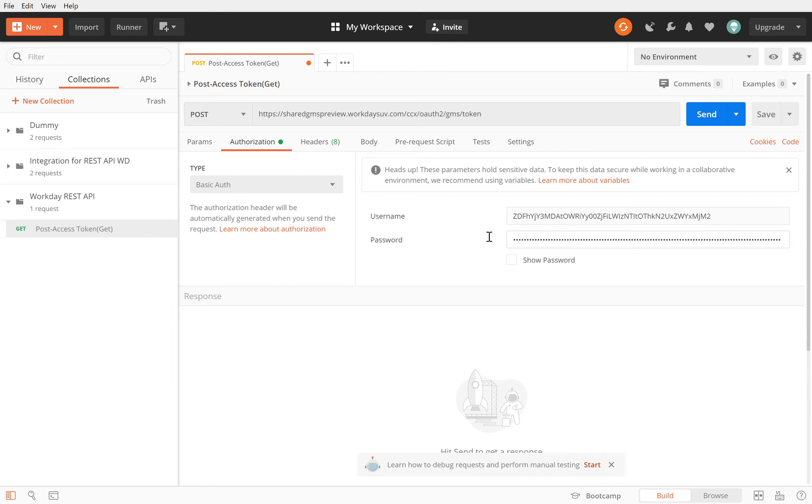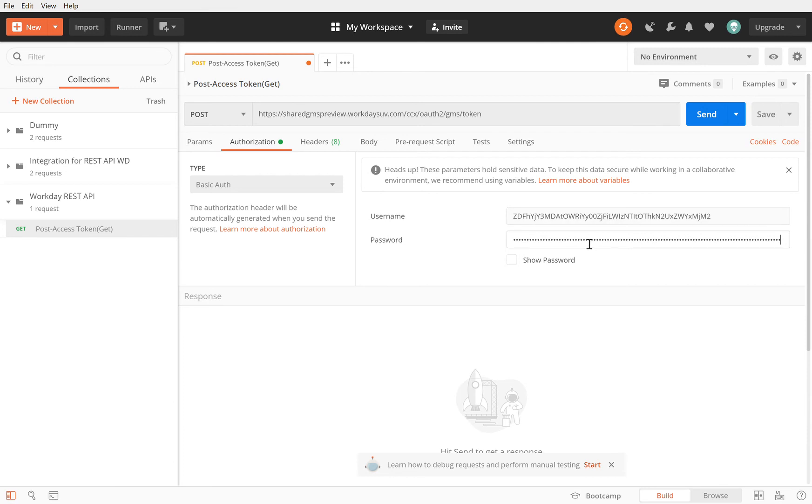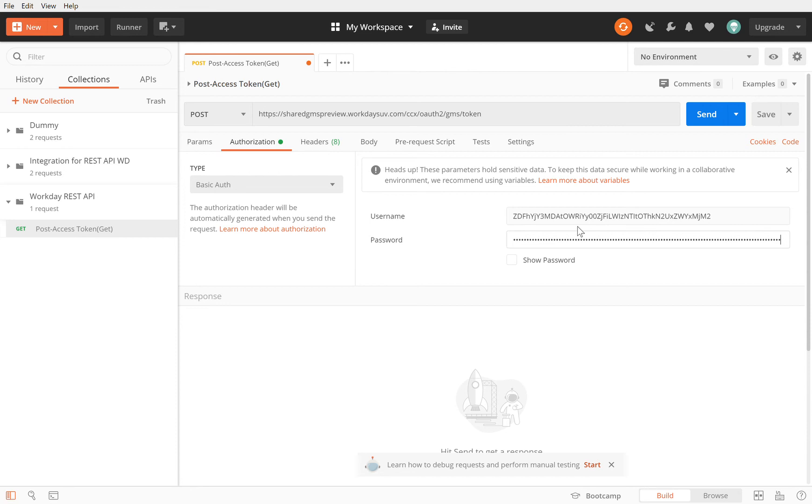Now what Postman does for you, because this authorization is basic auth and the username and password is the client ID and client secret. Ideally you can also do like the username which is client ID colon the client secret and do a base64 encoding, but Postman does that for you behind the scenes so you don't have to worry about it. I'm going to leave it as it is. I put the client ID and the client secret here.